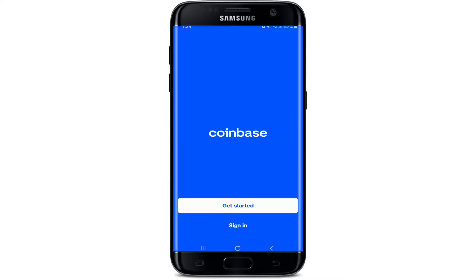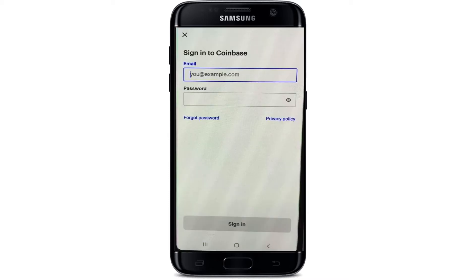Once the app opens, you'll land on the main page. Tap on 'Sign In' in order to log into your account, and start by entering your email address in the first text field. Once you do that, move on to the next field. If you know your password, you can go ahead and type it in the password text field.